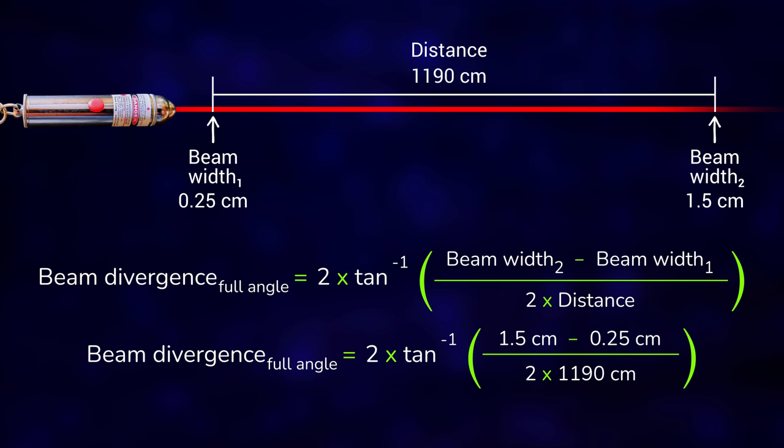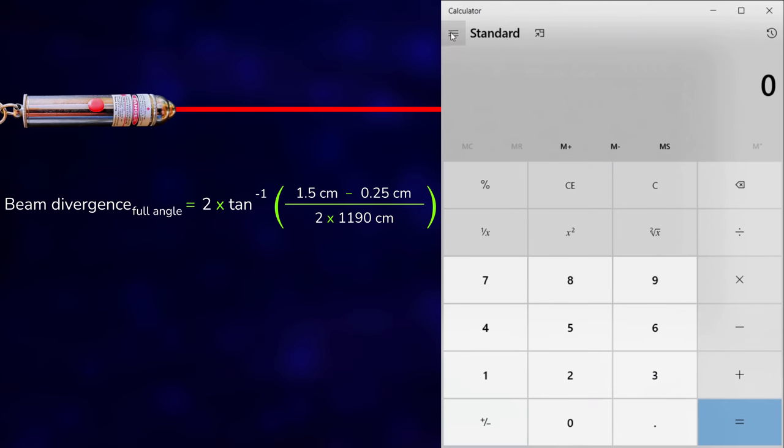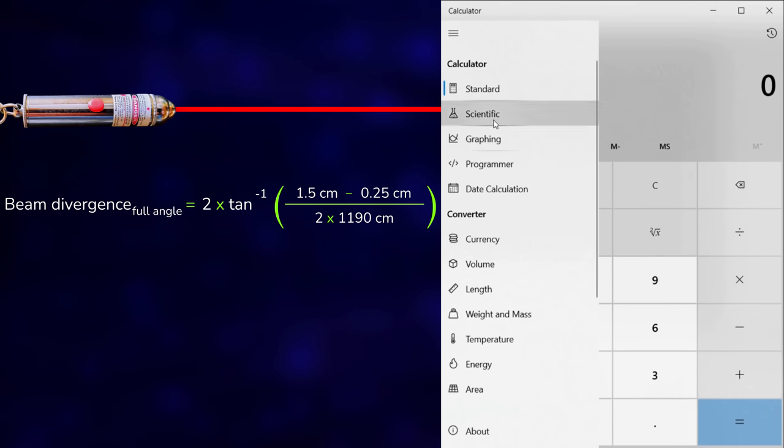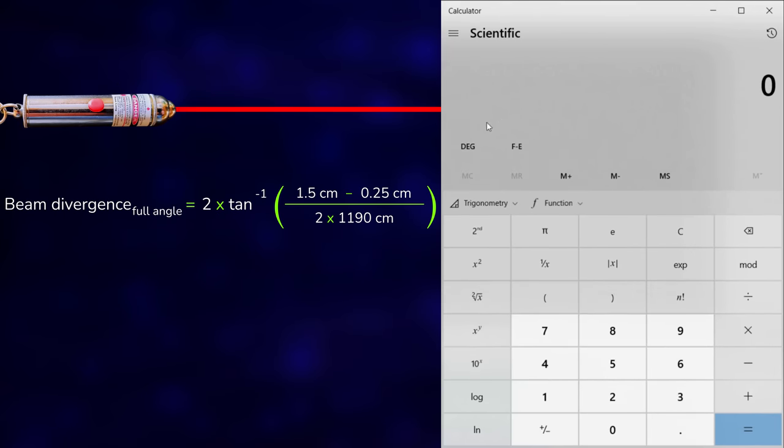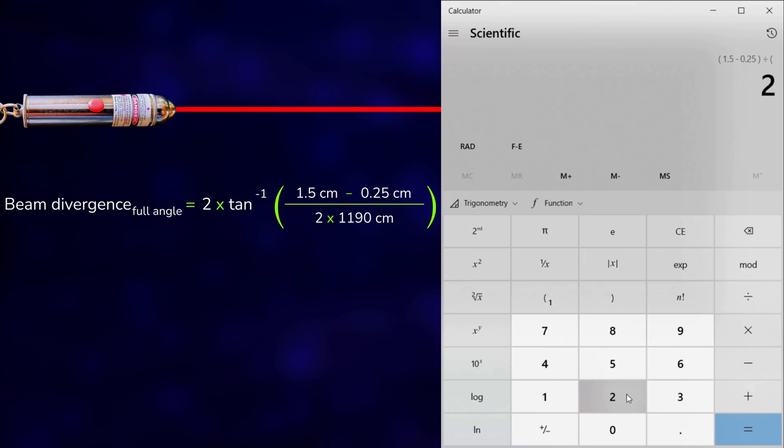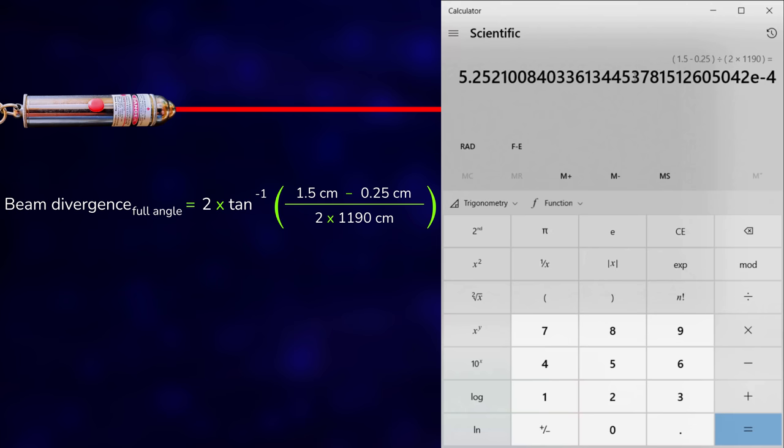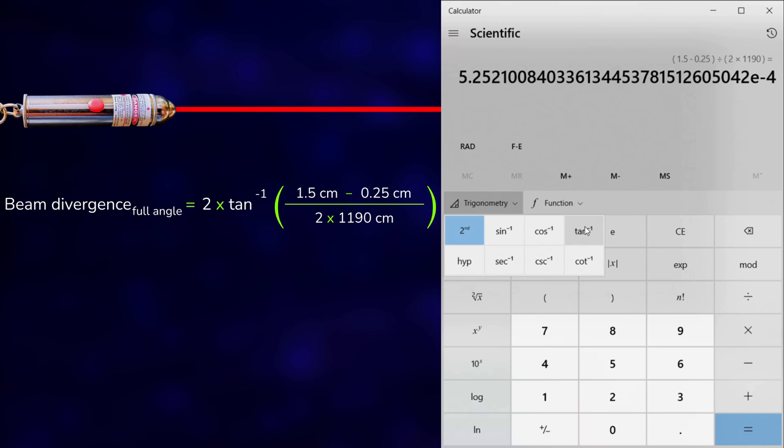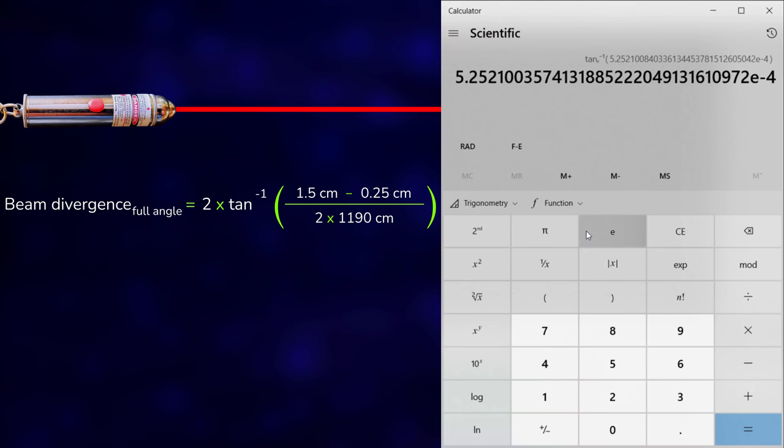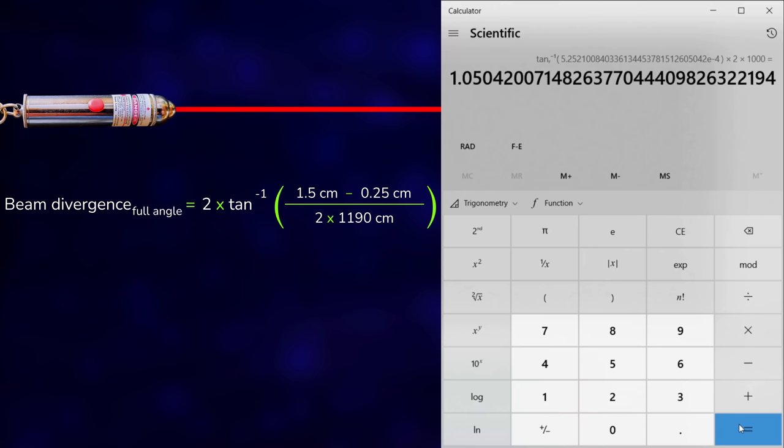The formula for full angle divergence is simple. So simple that even Windows calculator can be used. You just need to change it to scientific and radians to get the result in milliradians. After typing the measurements in parentheses and an equal sign for an intermediate result, we need to apply the inverse tangent function. This is found under trigonometry and by clicking second to inverse the functions. Now choose inverse tangent and we have the half angle divergence. Multiply by two to get full angle divergence. And multiply by a thousand to go from radians to milliradians.